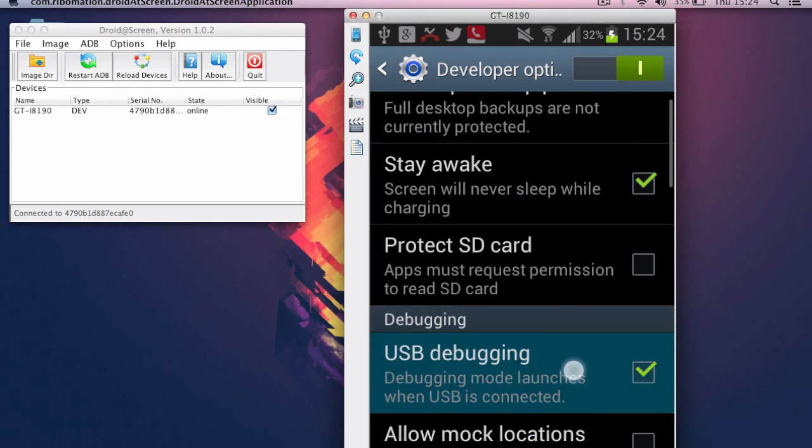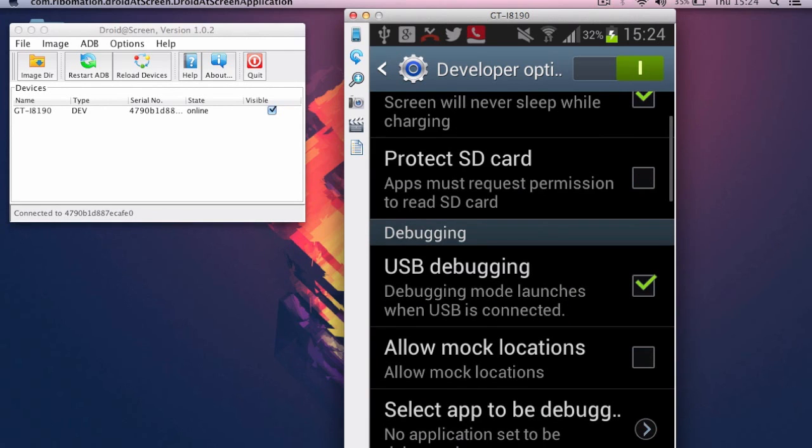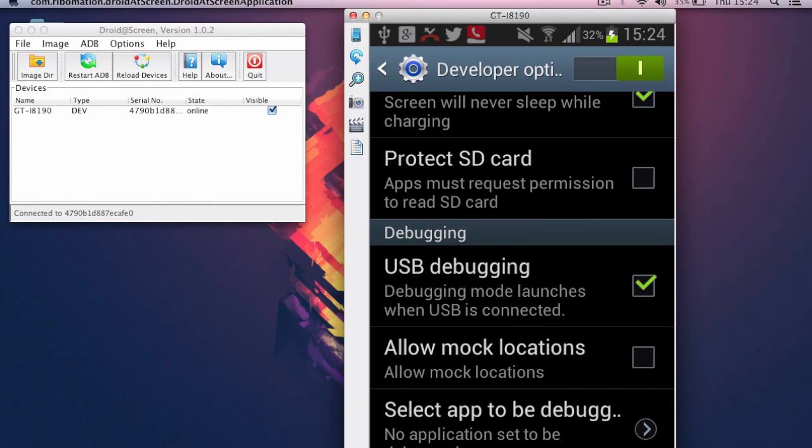Once you have done it, the phone will automatically appear and anytime you connect your phone and the application is open, it will show you your phone.